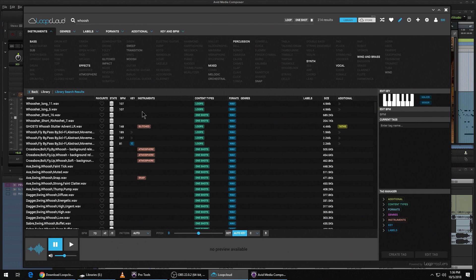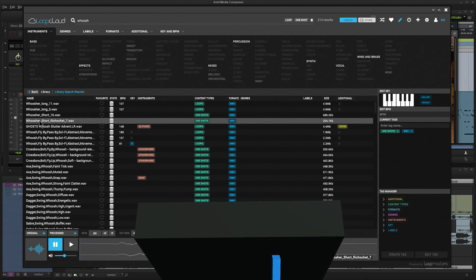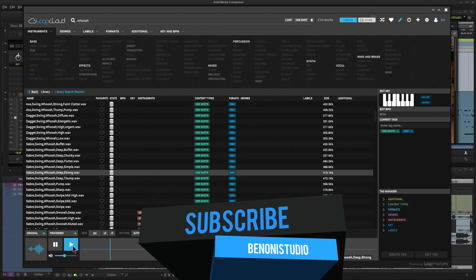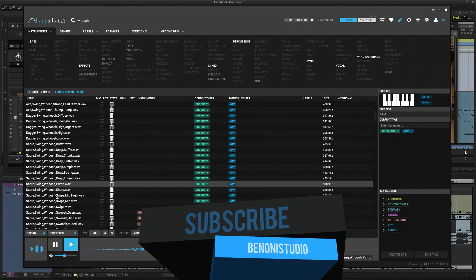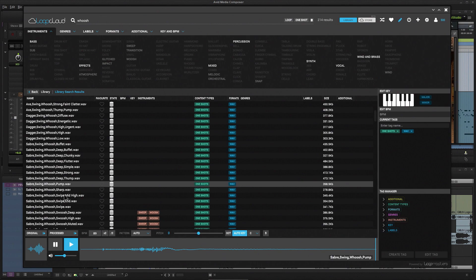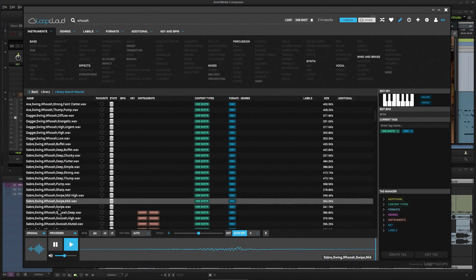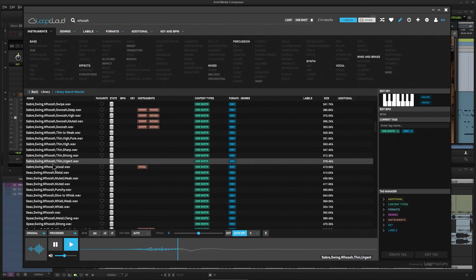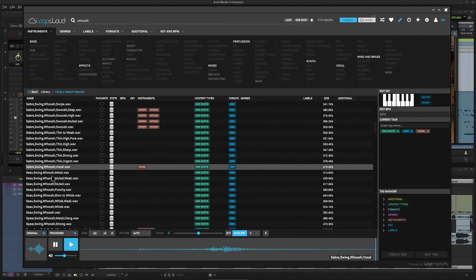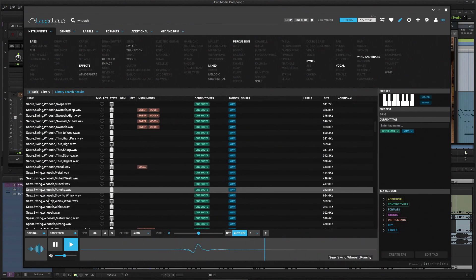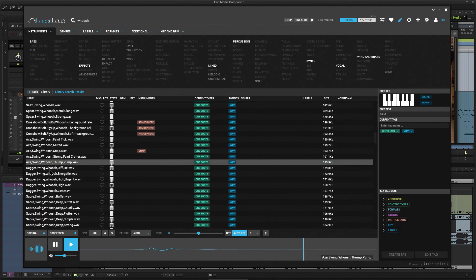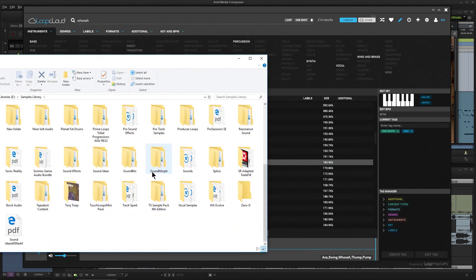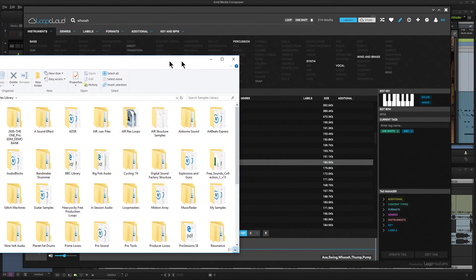Let's find some whooshes here. That's a pretty cool one. Much easier than having to come in here through these folders and trying to find things.